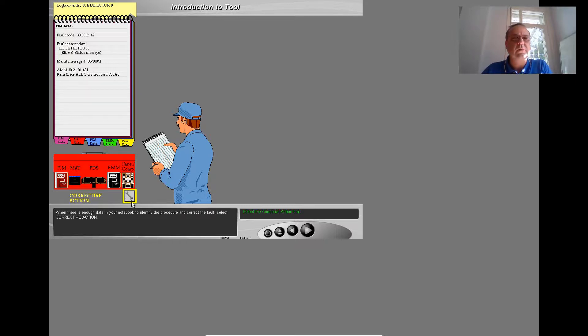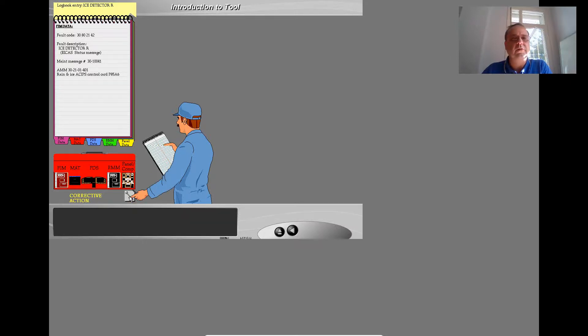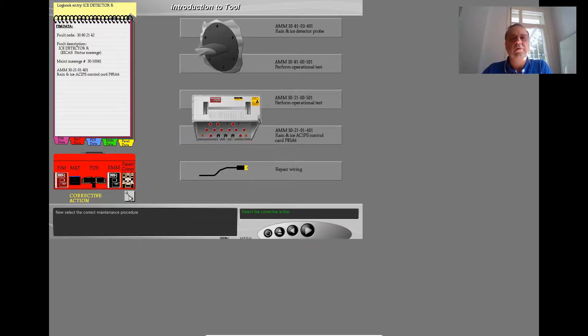When there is enough data in your notebook to identify the procedure and correct the fault, select corrective action. Now select the correct maintenance procedure.